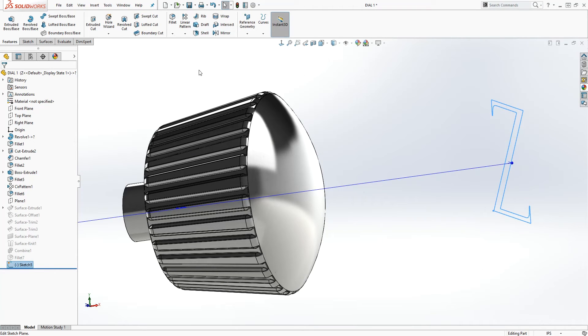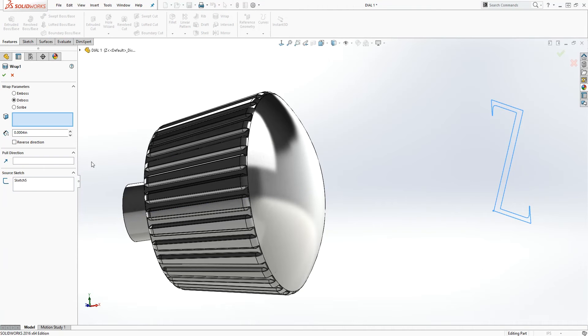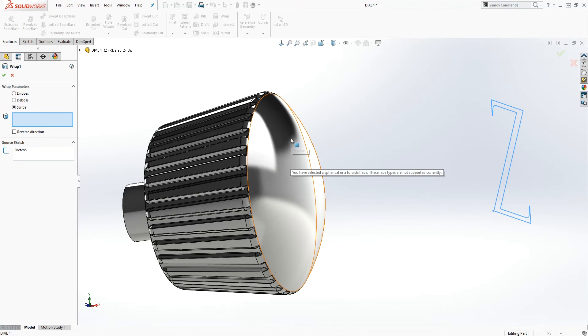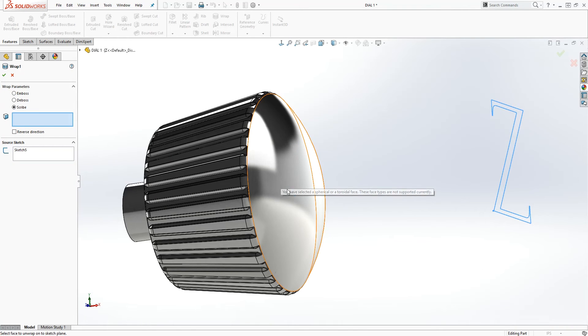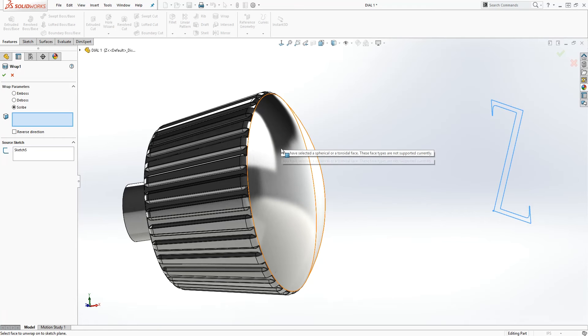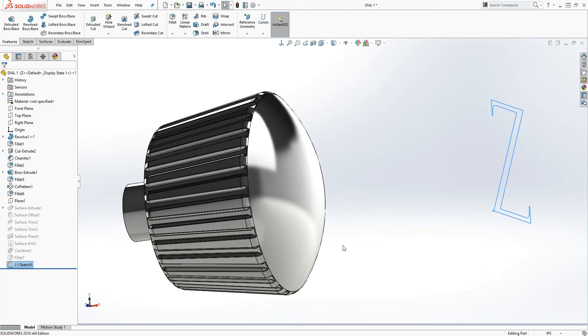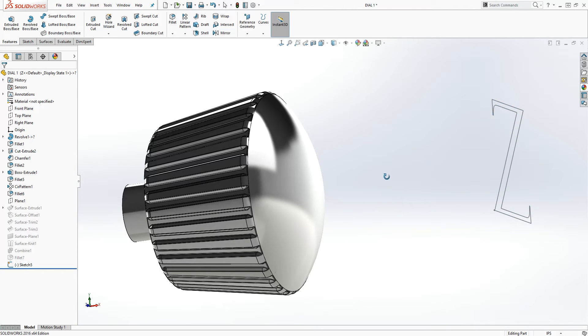Of the issue I was having. So if I select my sketch and wrap and I click scribe and I select this face, I can scribe this letter on it. So what we need to do is, this is very simple and straightforward.